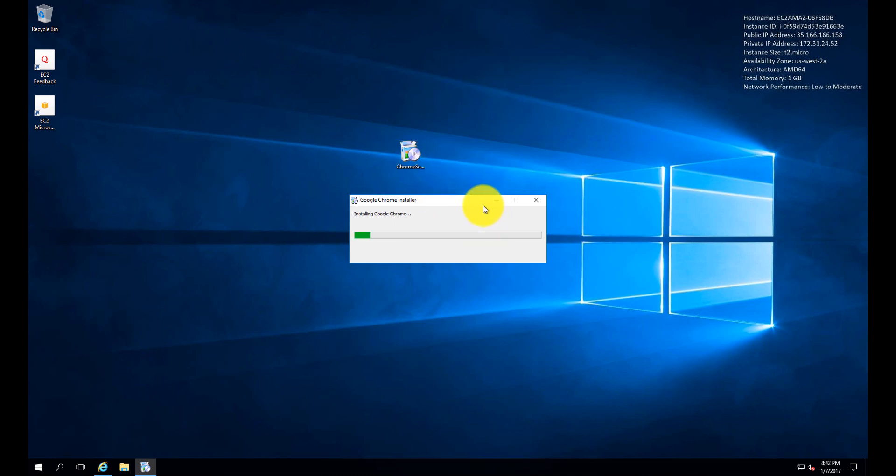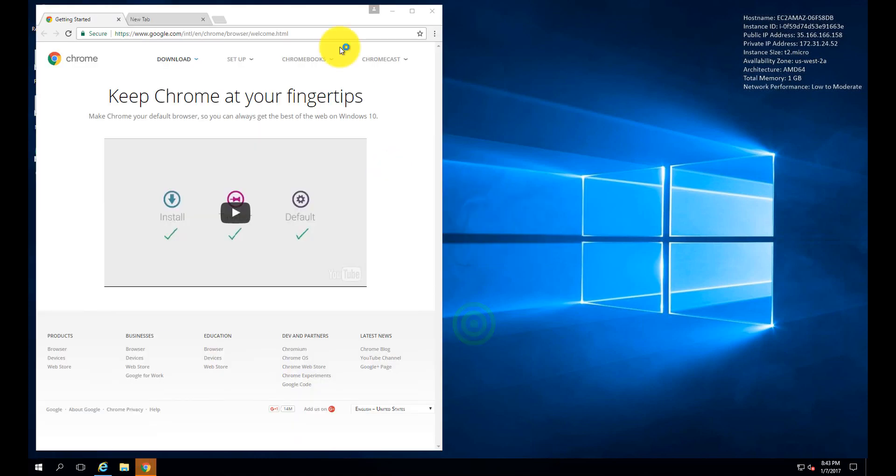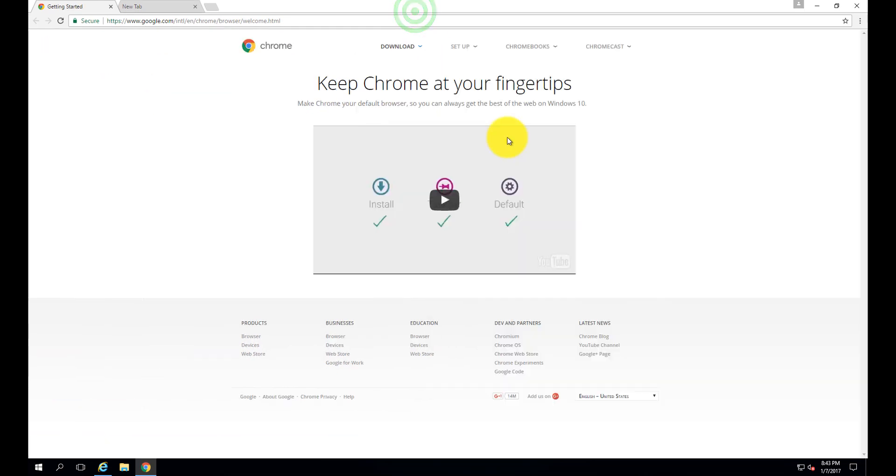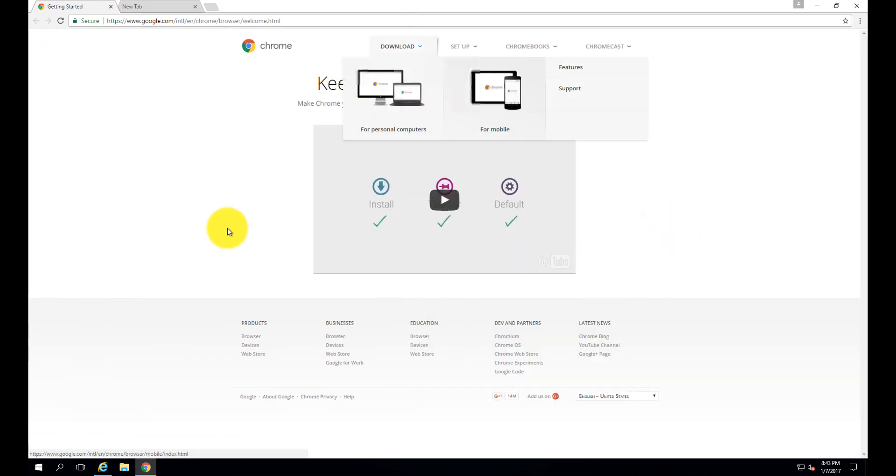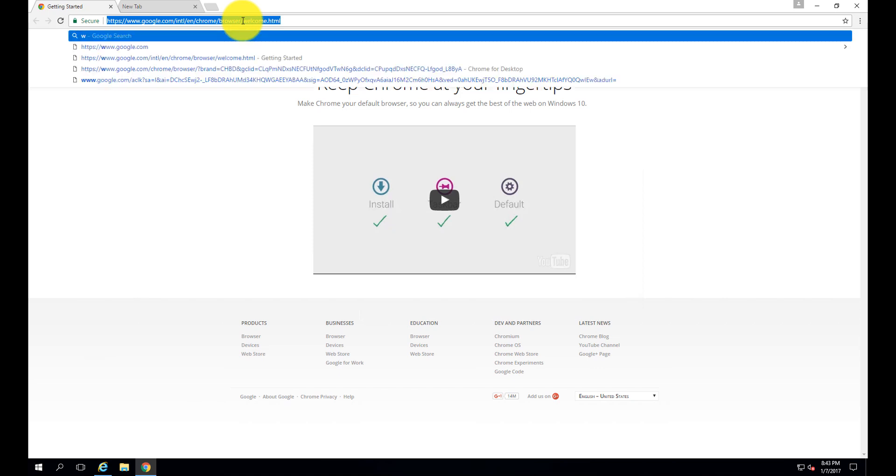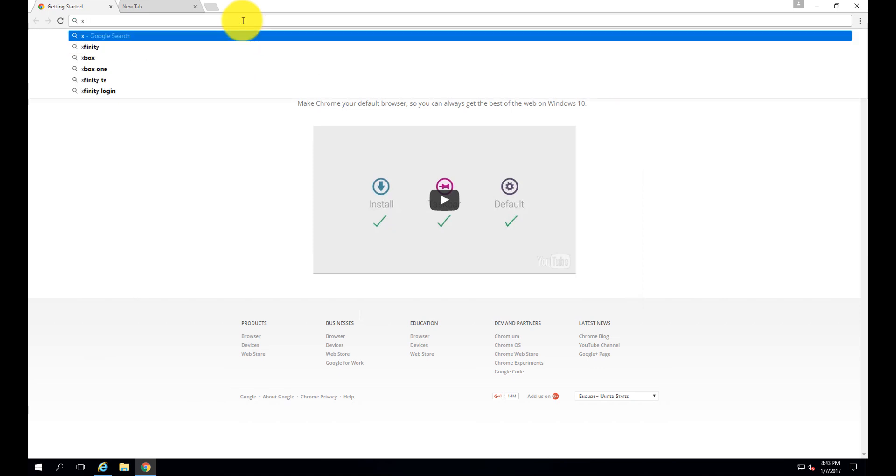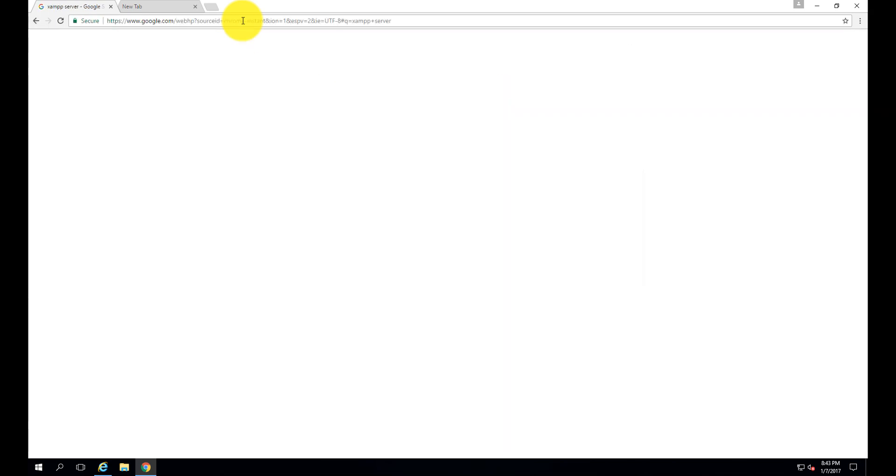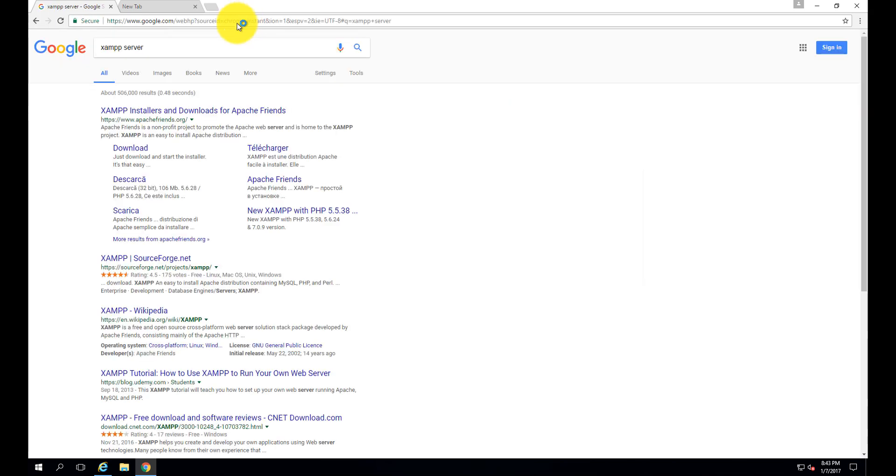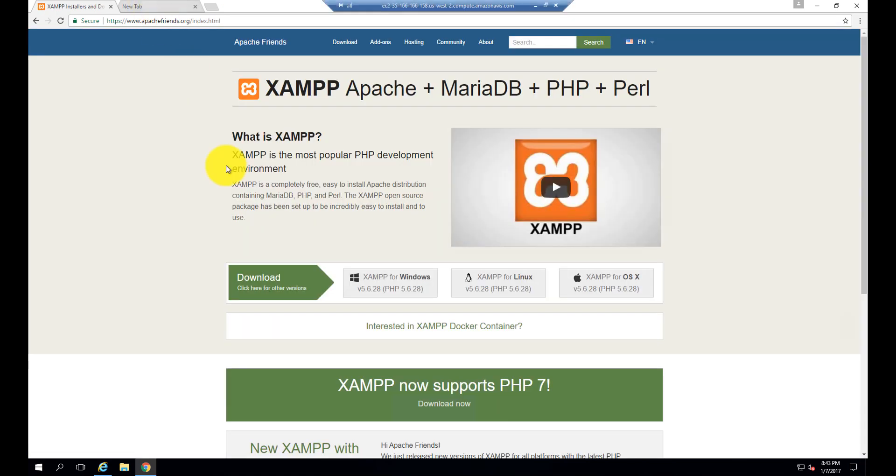Install Google Chrome - it will install very fast at the server end. Great! Now let's download the web server. We are going to download the XAMPP server for Windows.